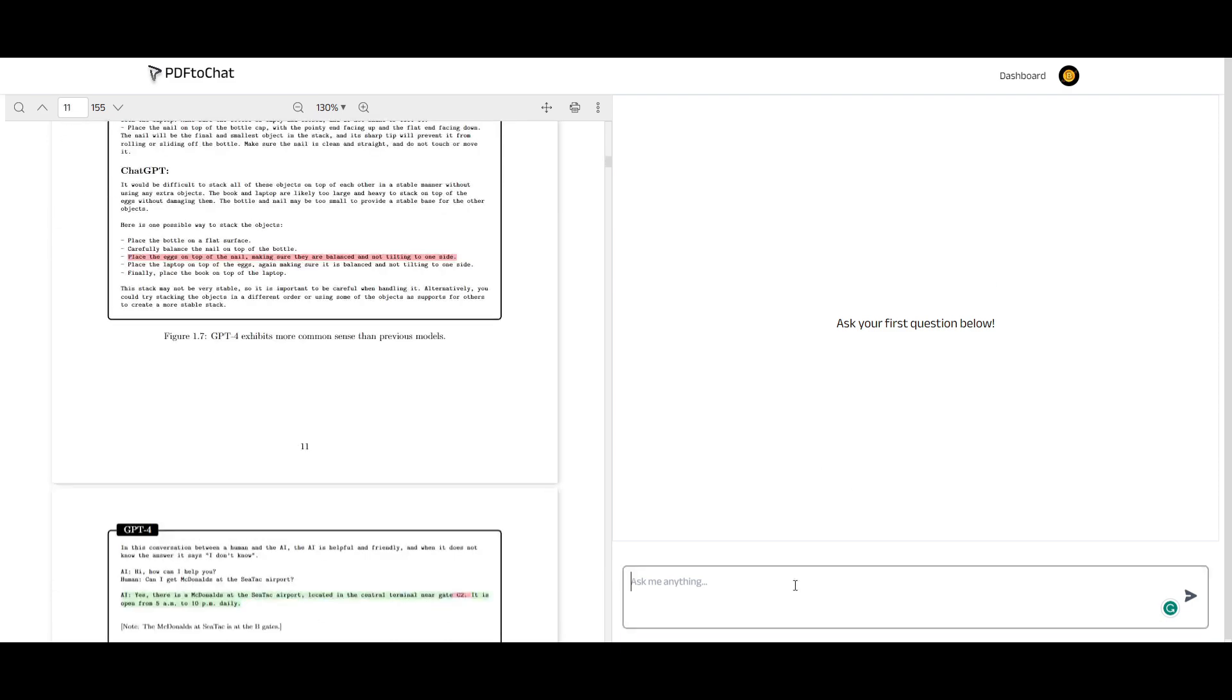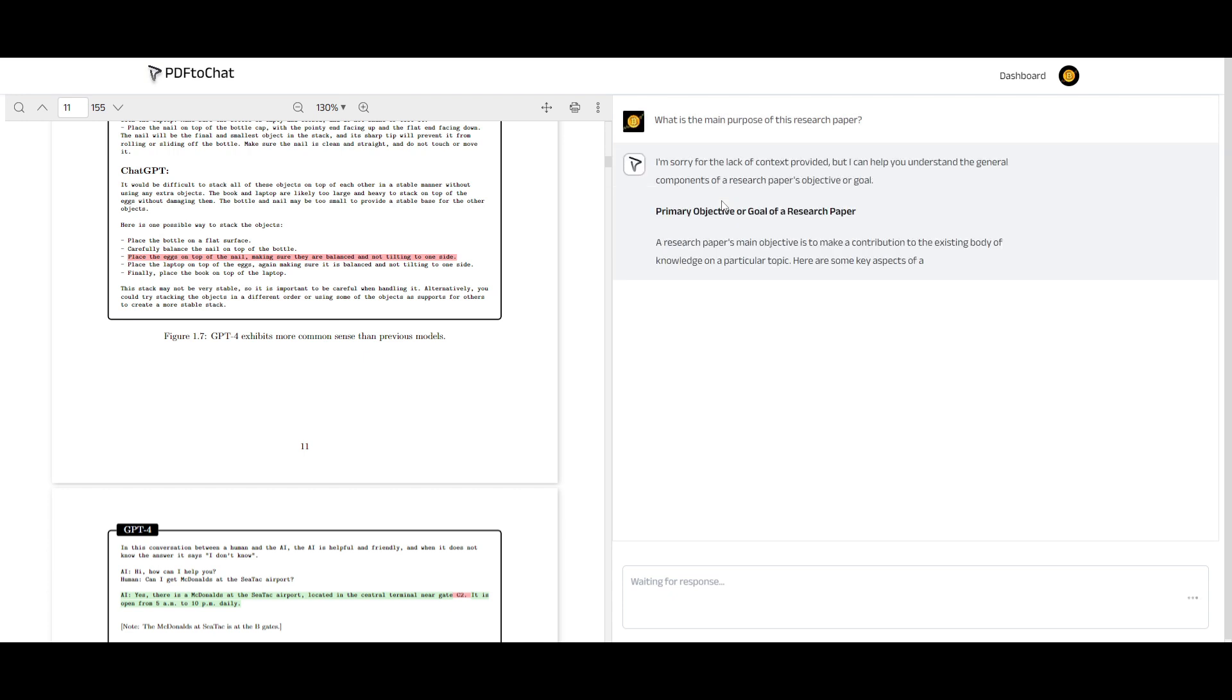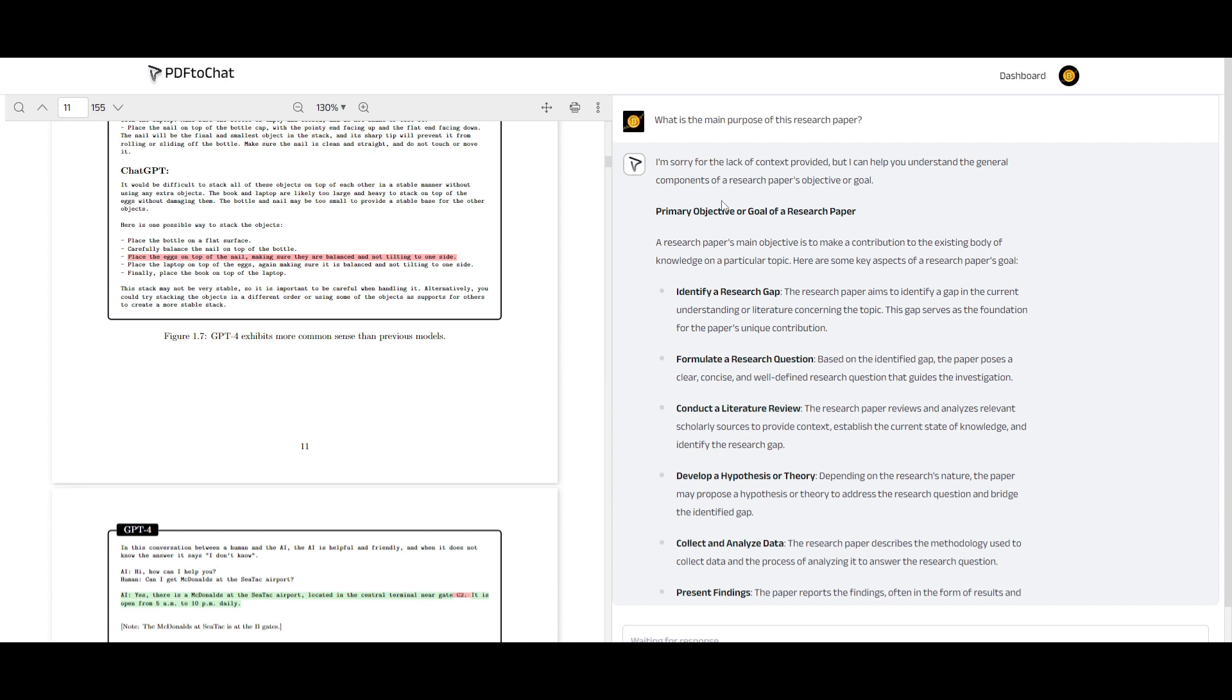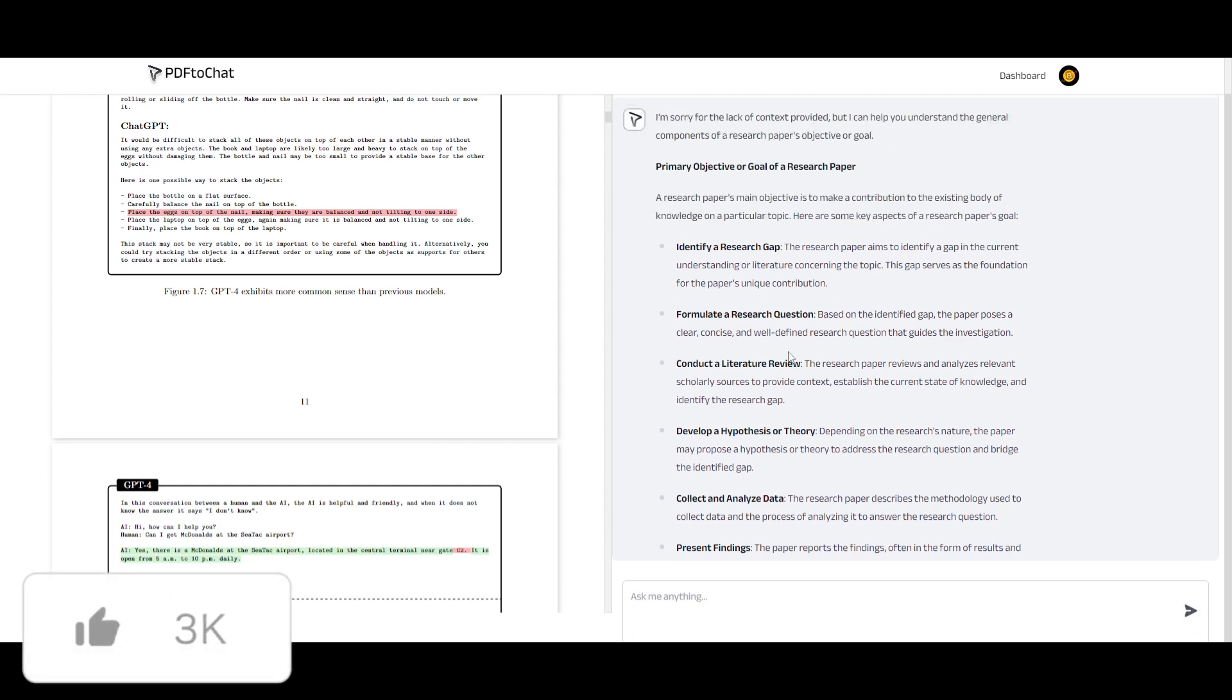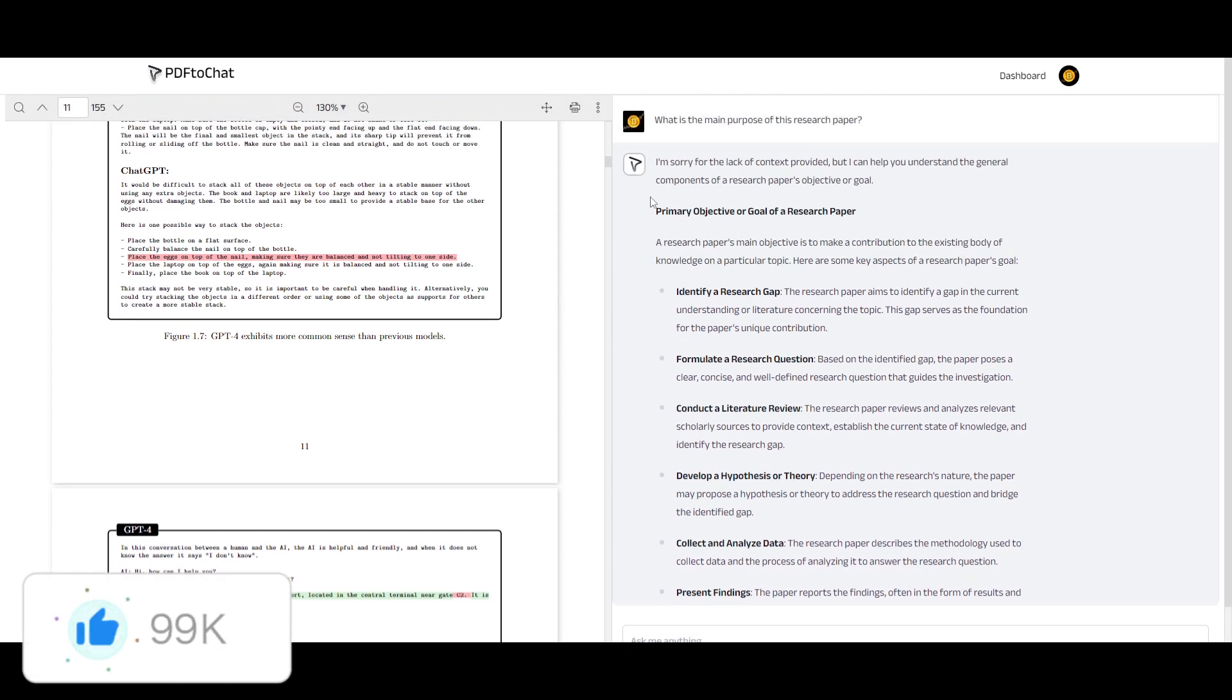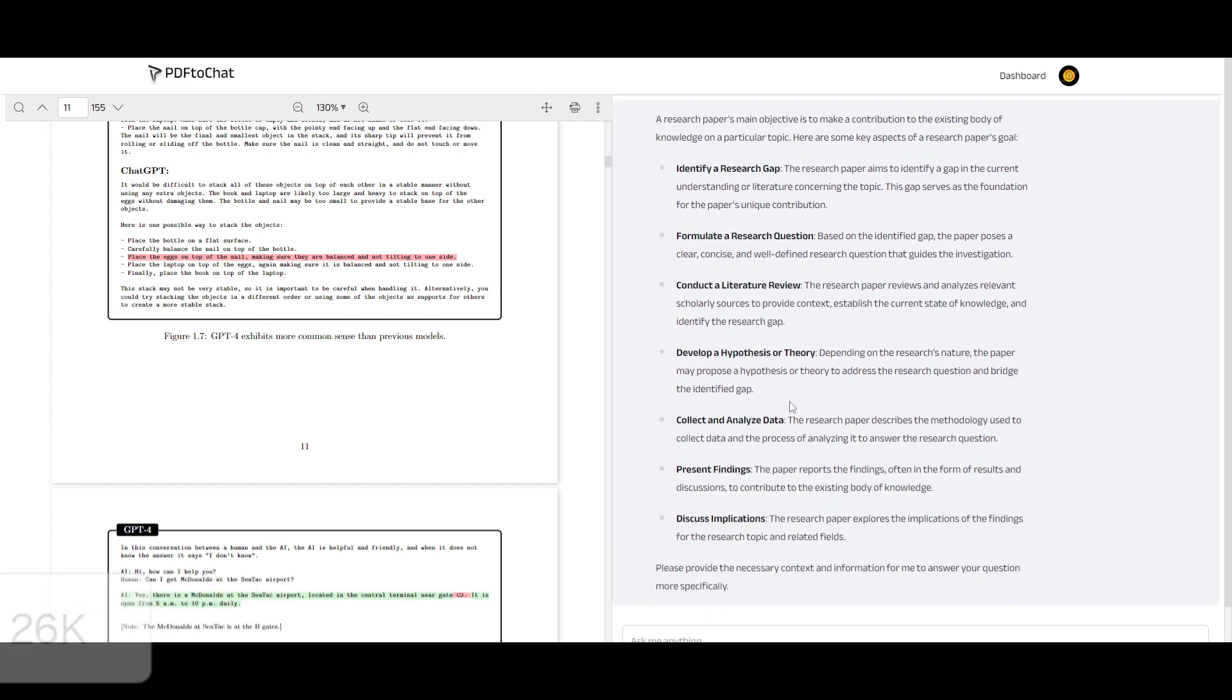And now you can even ask it things. So in this case, what is the main purpose of this research paper? And we'll get a response quite quickly because it's using Together AI's API system which is going to be sourcing the content a little bit faster because of its inference speed. And we can see it does a great job in stating the different types of primary objectives or goals of this research paper. And it did it quite fast if you saw.